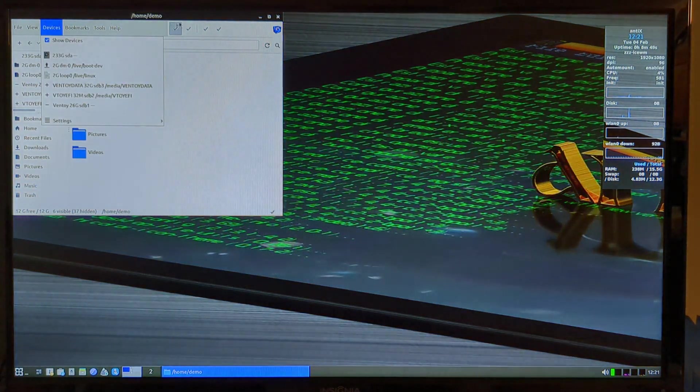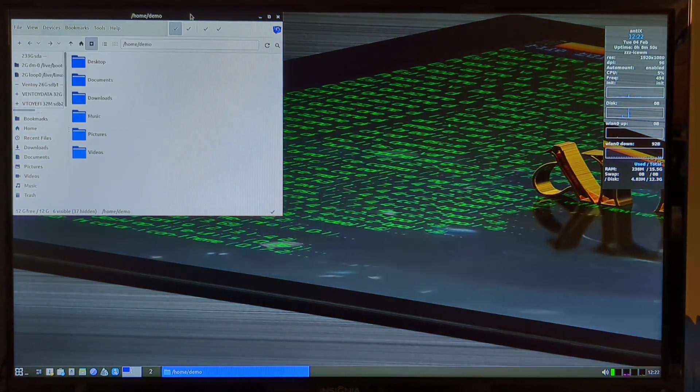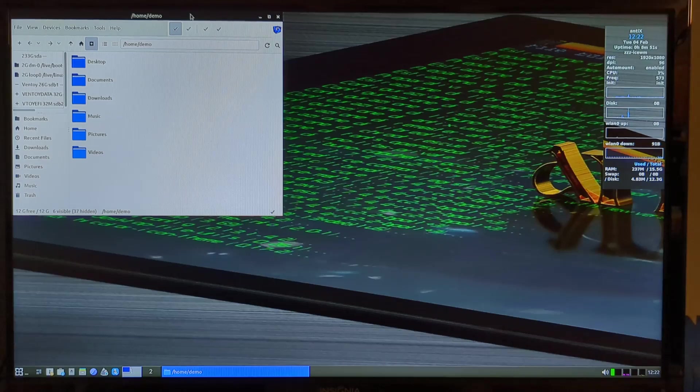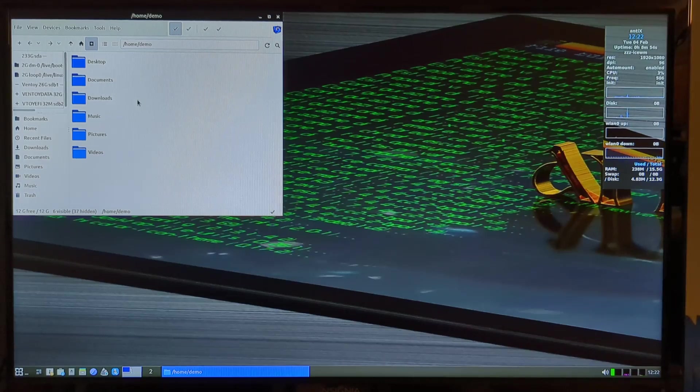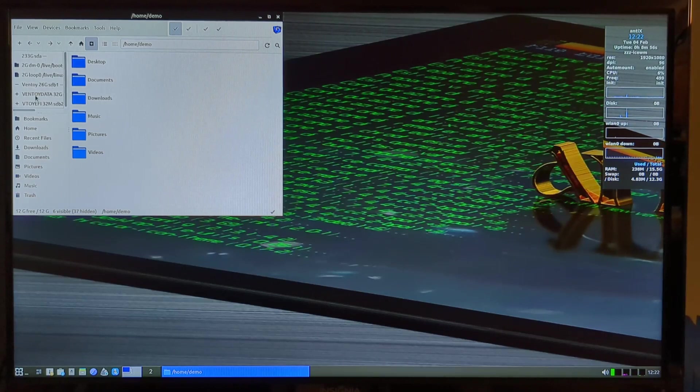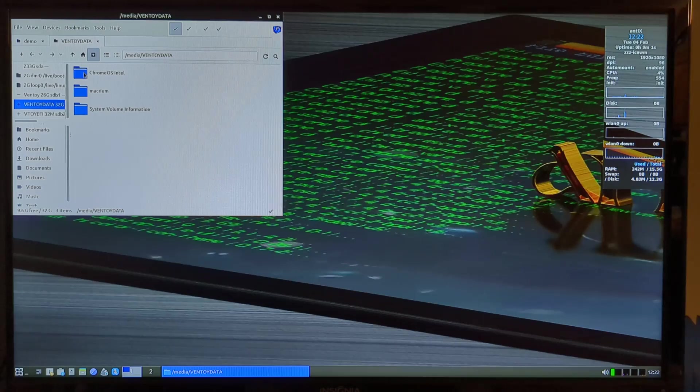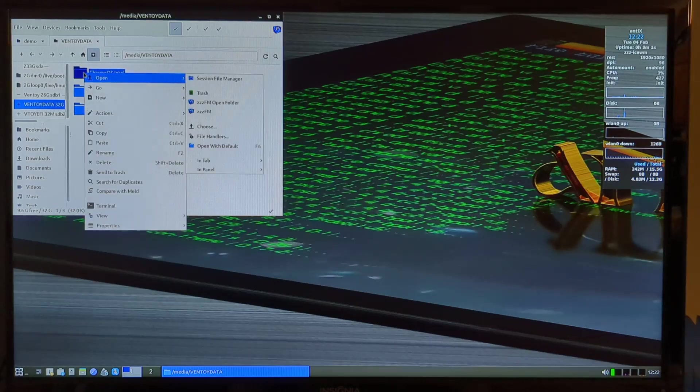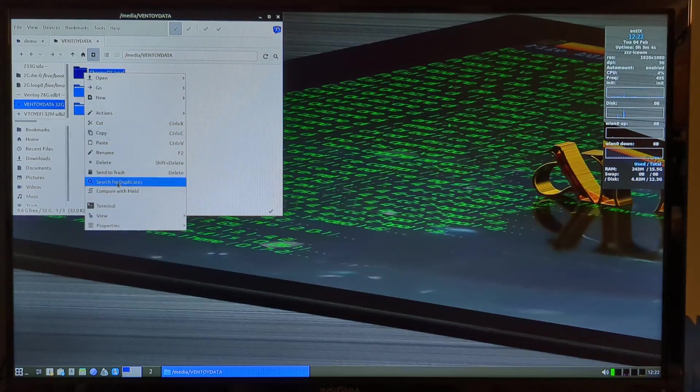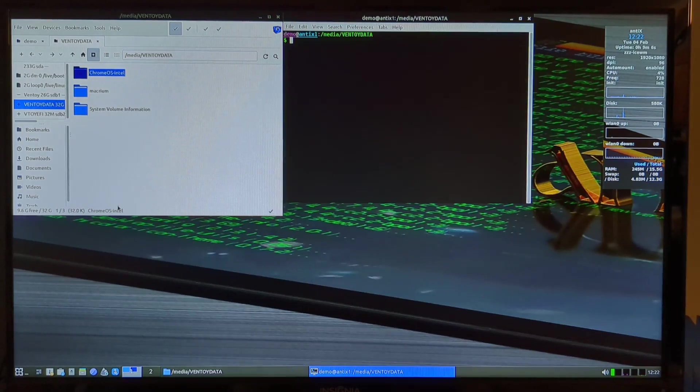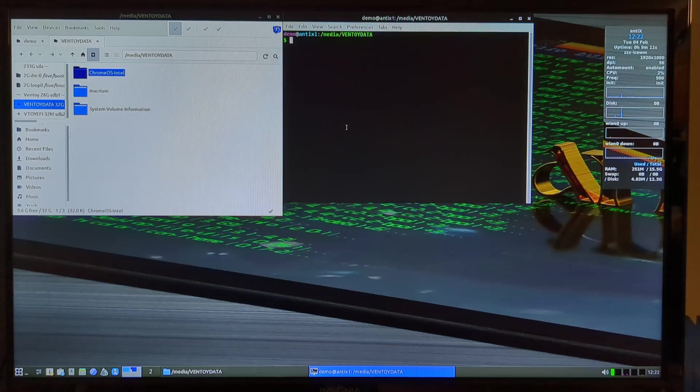I am using the laptop's keyboard and touchpad. I want to test that with Antics too. It's a little weird, but so here's the data partition. Here is the Brunch OS source files.